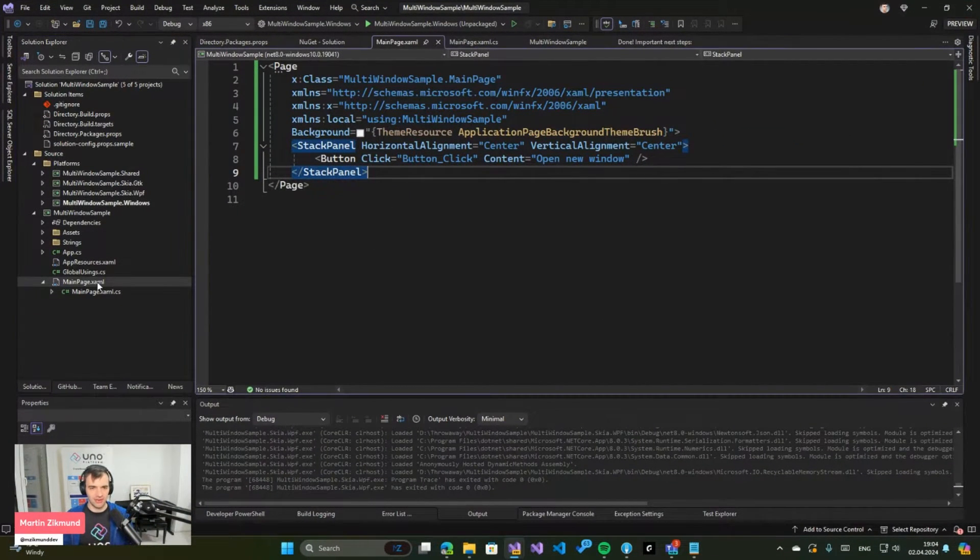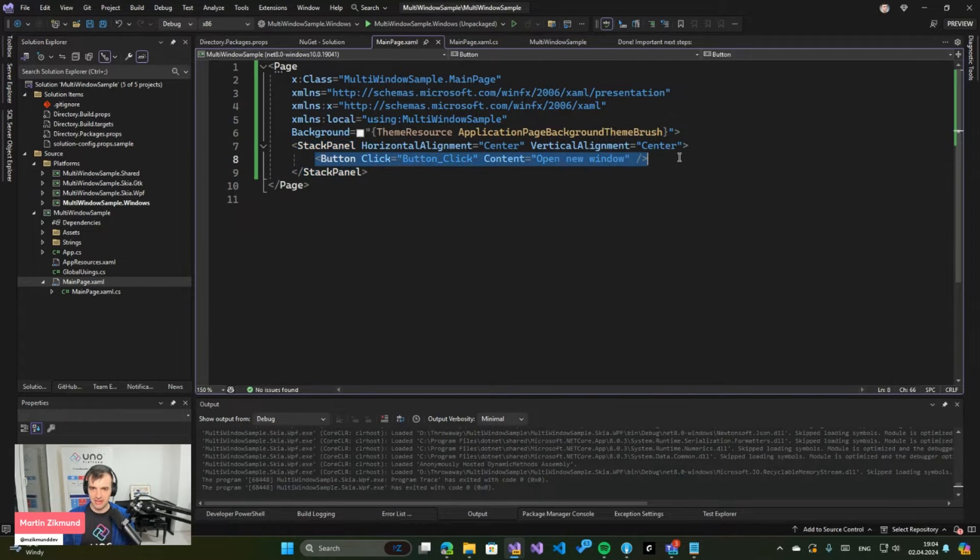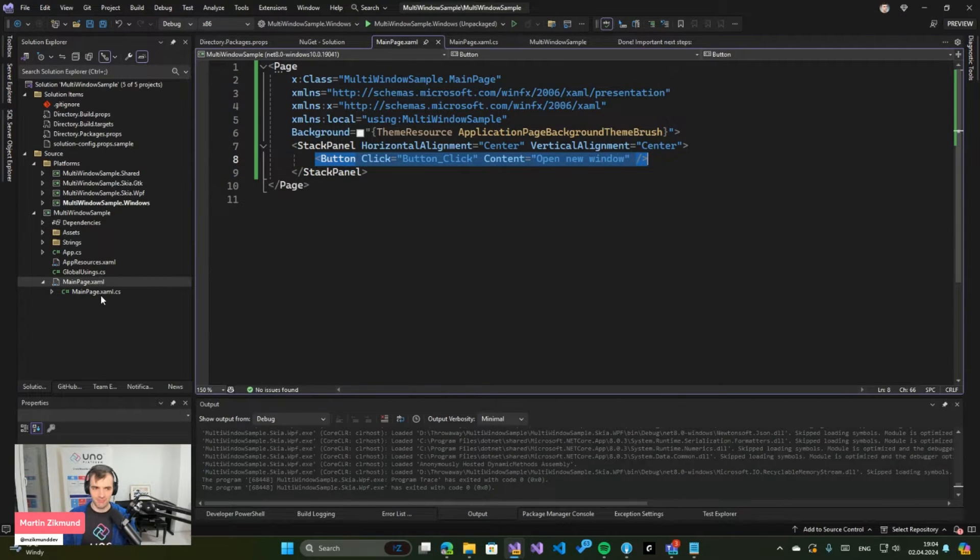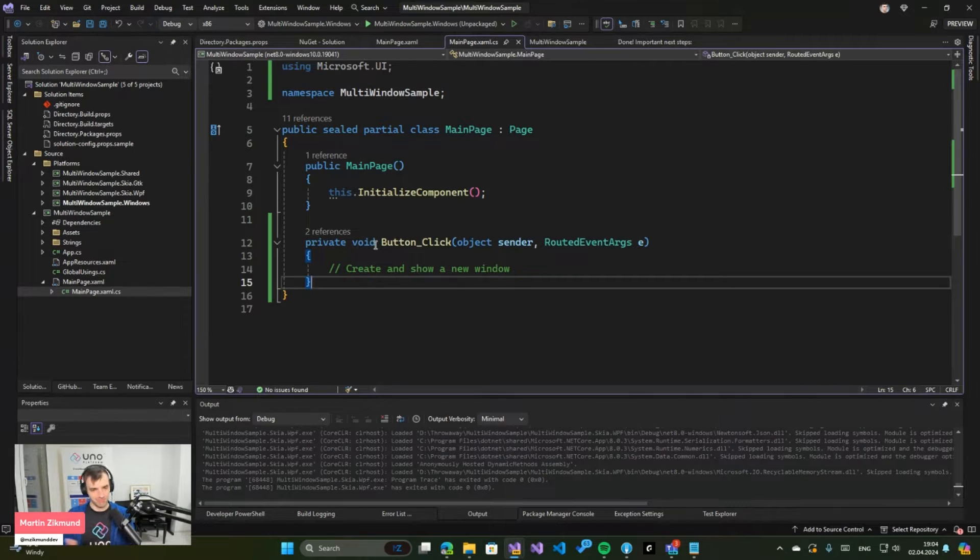a basic layout where you have a main page which has a button that says open new window. And this button is supposed to open, as you might guess, a new window.